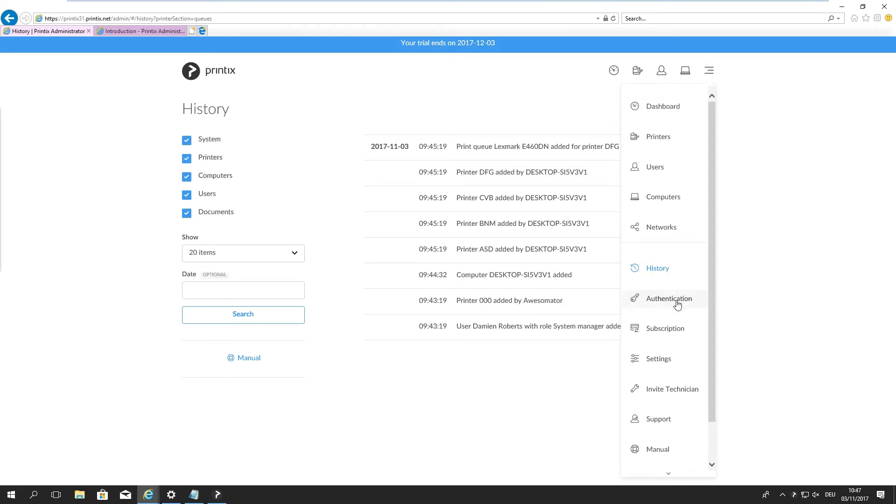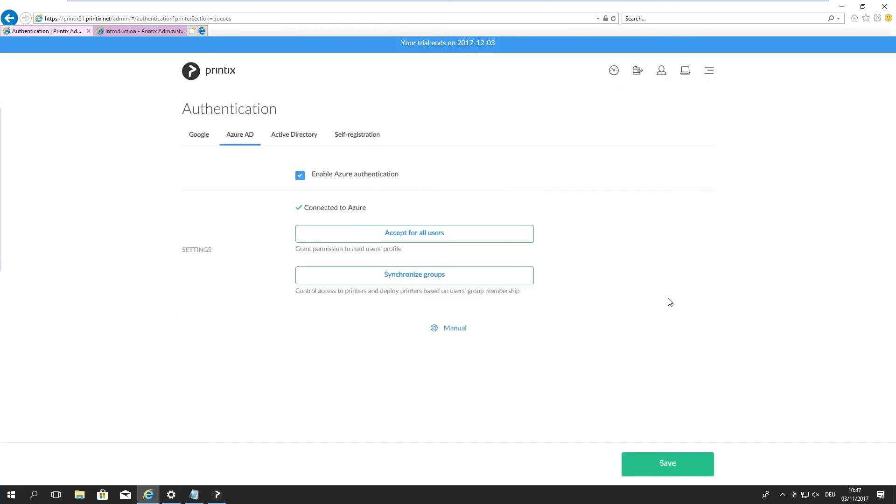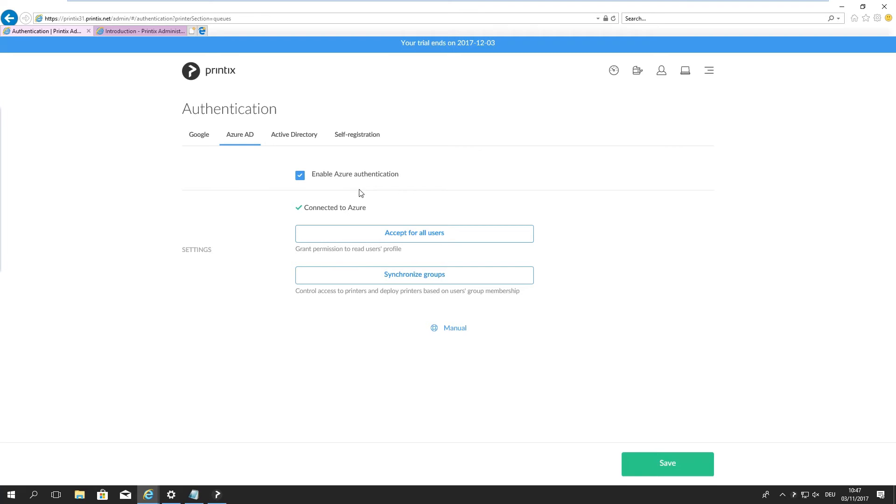Moving down the list, authentication. Simply by signing up for Printix through my Microsoft work account, the integration with Microsoft Azure has already happened. We're already integrated. Printix knows that I work for Printix, etc. So it's done all of that behind the scenes. Set me up there. I can also change the authentication to Google authentication or local Active Directory, which we support as well of course, or self-registration.